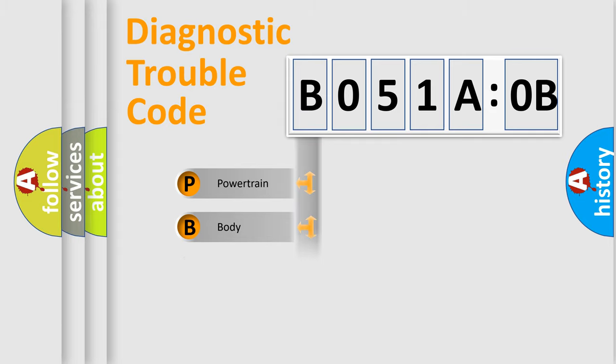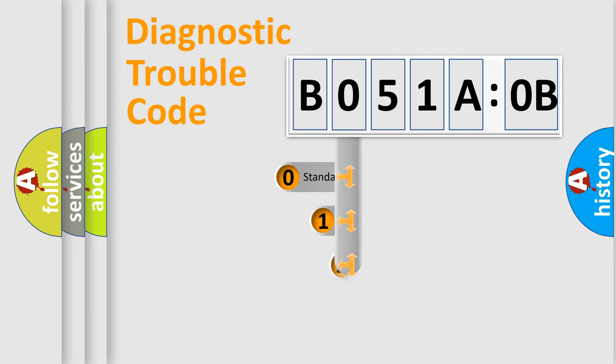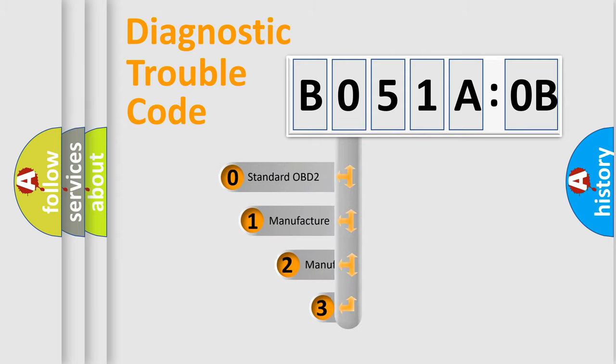Powertrain, Body, Chassis, Network. This distribution is defined in the first character code.